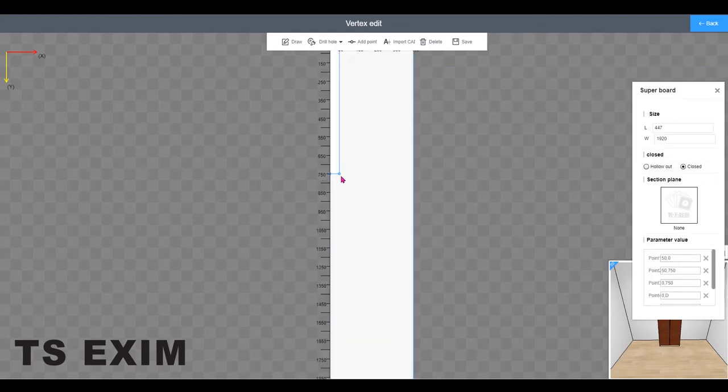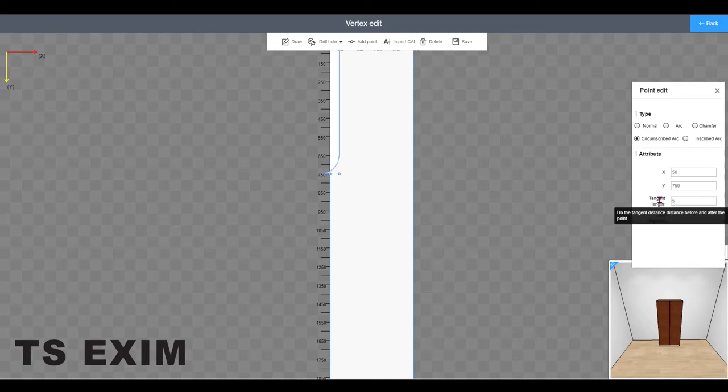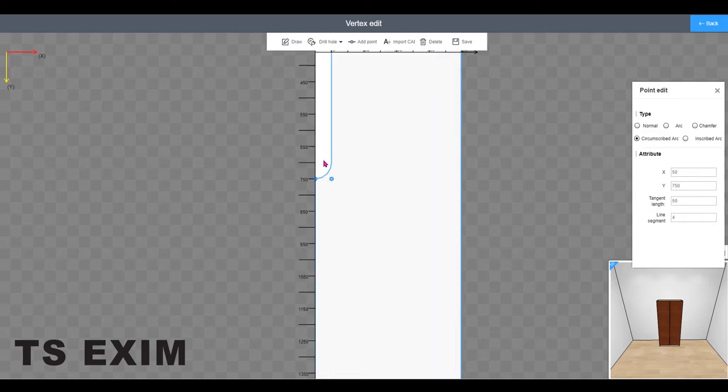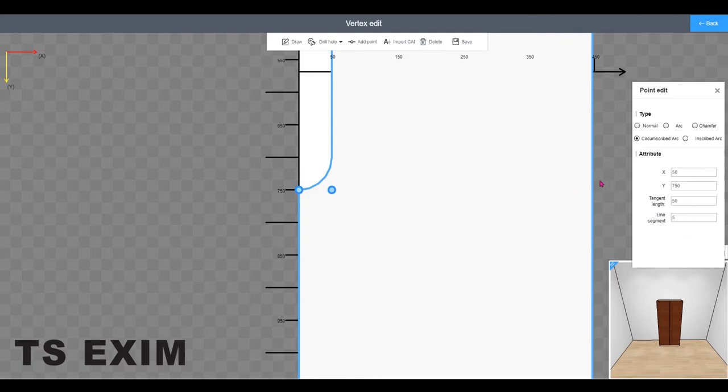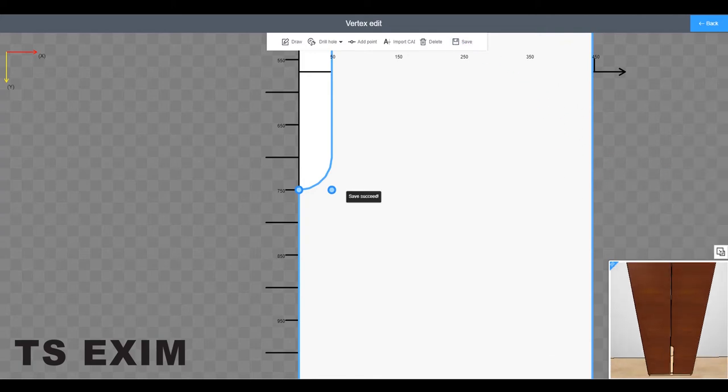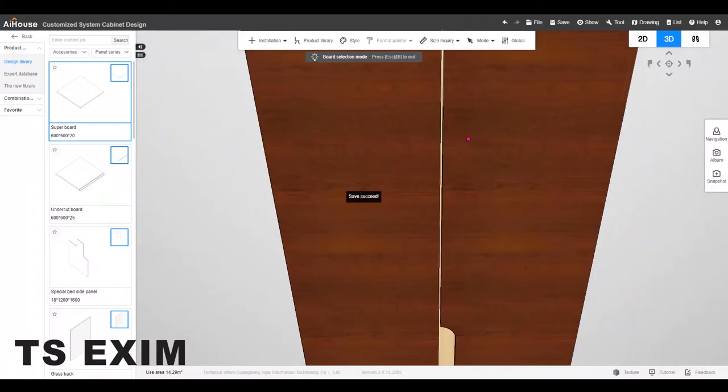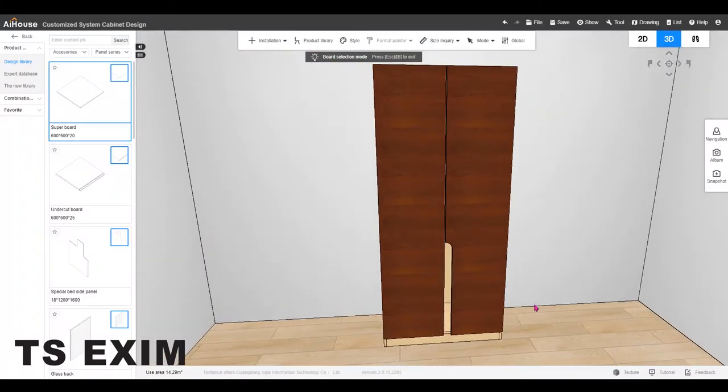Now we have the shape ready and click on the point then select circumscribed arc. Make sure to change the tangent length to 50 which is the width of the rectangle. And you can edit the line segment to smoothen the arc. Then click save and back.